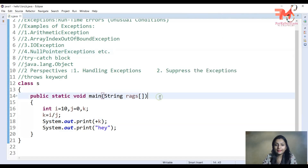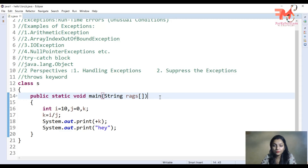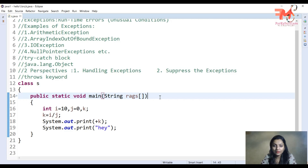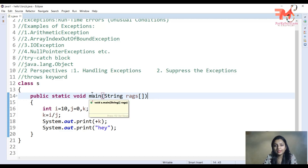The throws keyword is used when you don't want to handle the exception. If you don't want to use a try-catch block, you can use the throws keyword. The throws keyword is used by the function — it is written in the function signature.